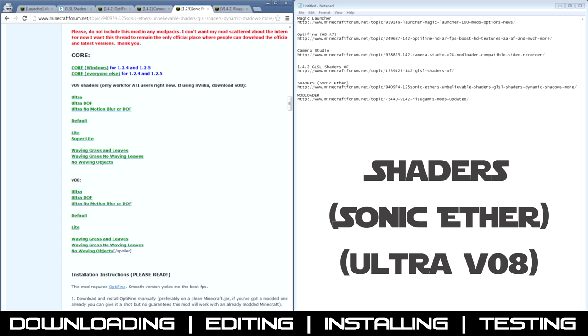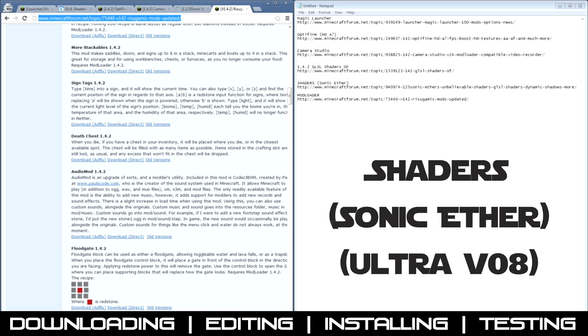Now you want the Sonic Ether Shaders. You want Ultra. Ultra Depth of Field is a little slow, but yeah.